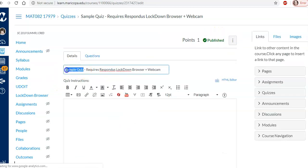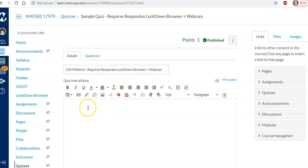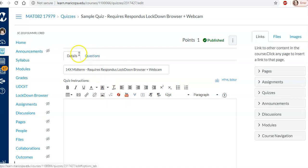I'm just going to change this to 14x midterm. Now I usually put a lot of instructions here. For now I'm just going to leave this blank. But you can put anything you want in here. Notice it also has a math equation editor.